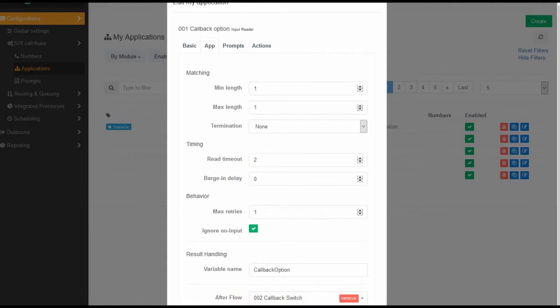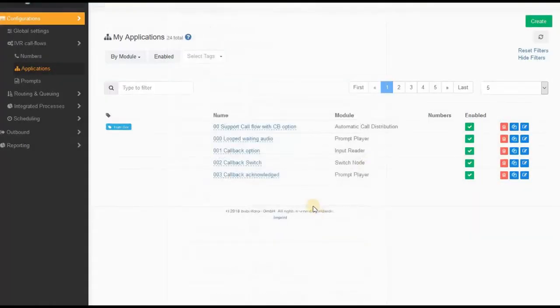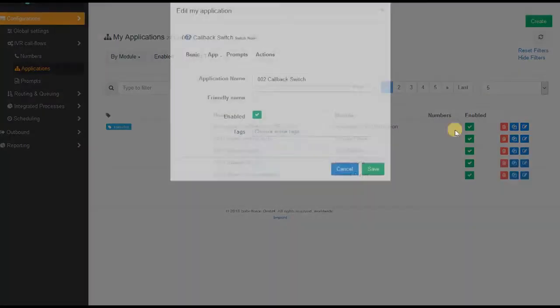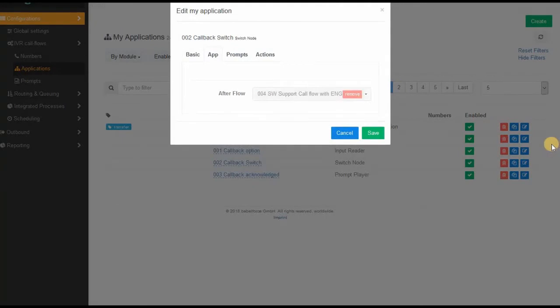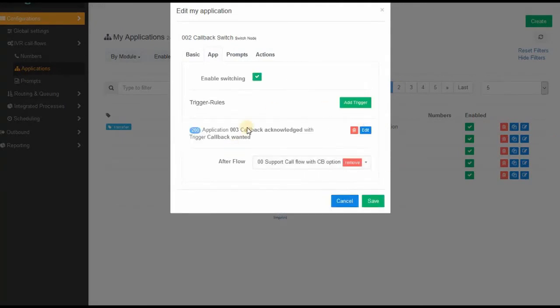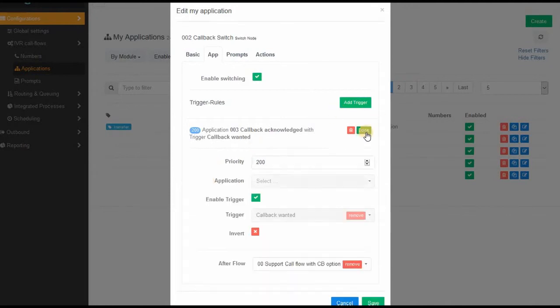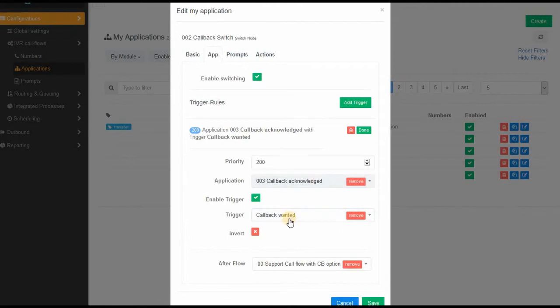In the little callback switch, you create a trigger in here, and this trigger uses the trigger you created before, which simply says callback wanted, the input, is the variable equal to one. If that applies, if this trigger applies, then go to callback acknowledge.